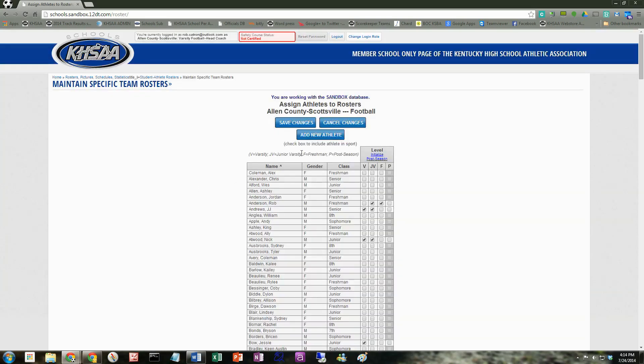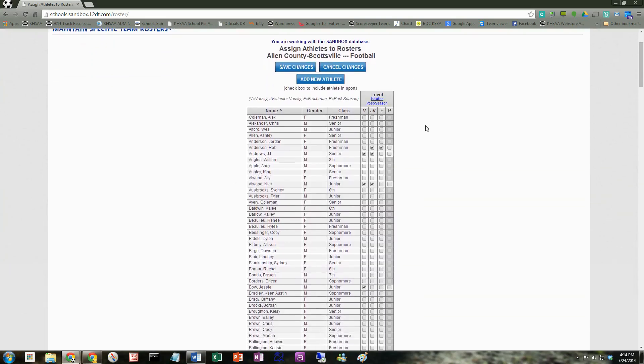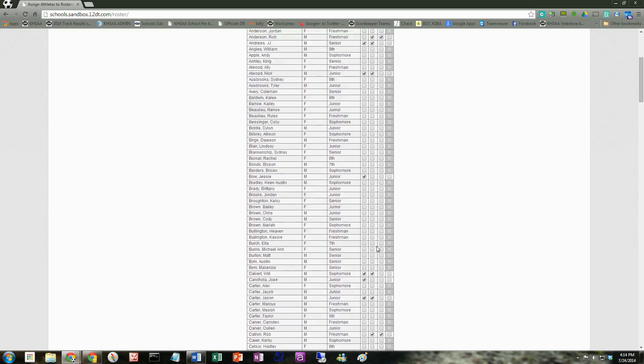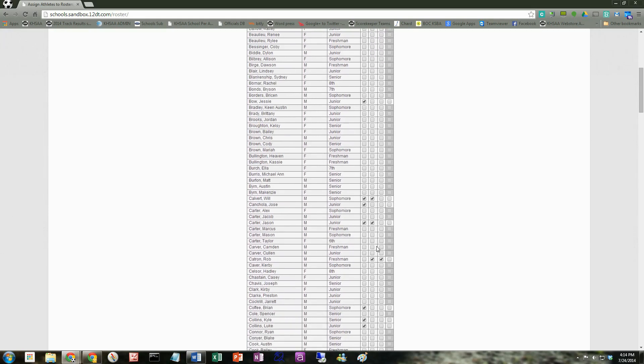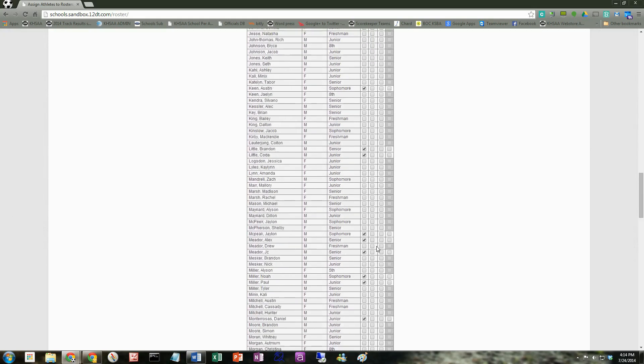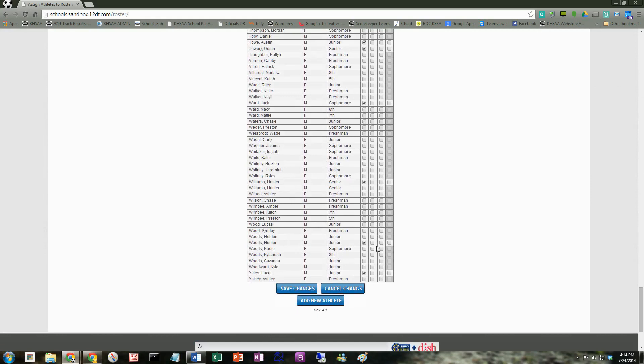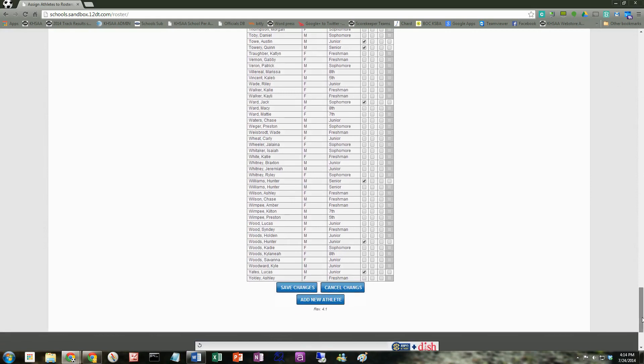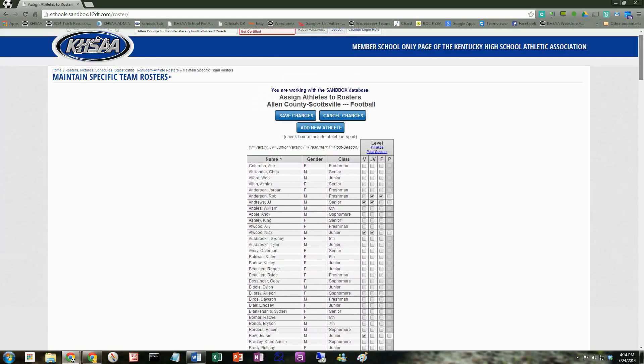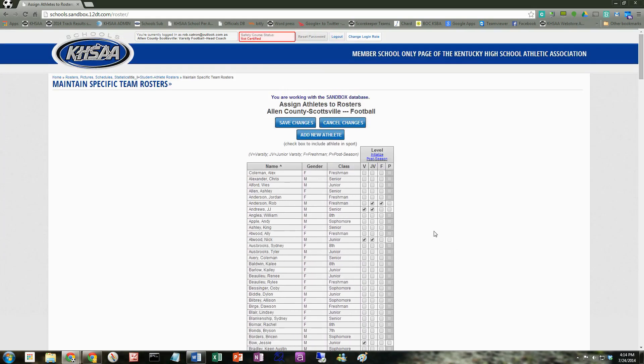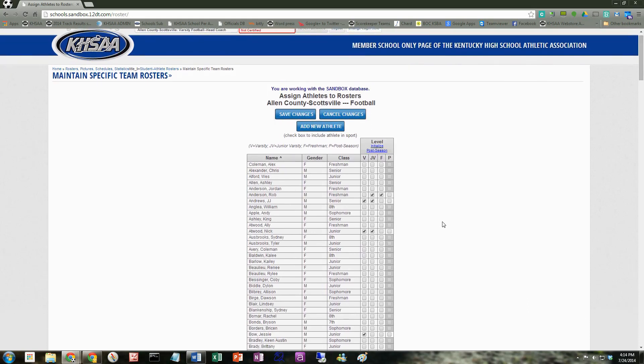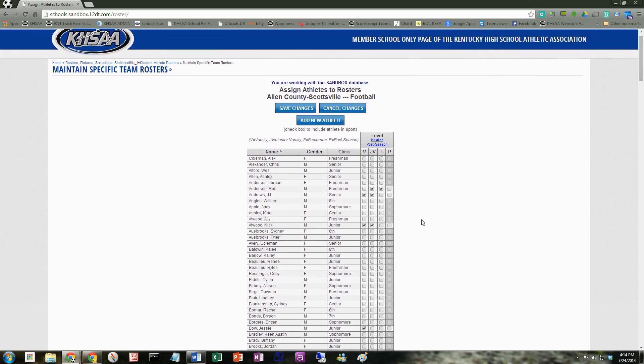Now this is going to bring up the entire school list. There's a few changes you can save, you can cancel, and you can add a new athlete. Never add a new athlete unless you're 100% certain that the student is not on this list. And again, this is the entire student body that is currently loaded in that plays athletics. And there's a possibility that it's a new student that's not on this list. But we were talking about Rob Anderson and adding him to the varsity level.